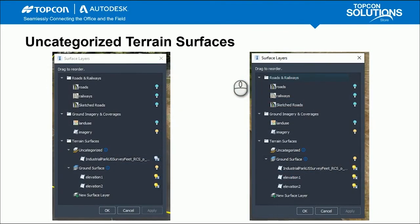Uncategorized terrain surfaces — we saw this in video four, and it can be slightly confusing in terms of creating that terrain but not seeing it in the model. This only happens when you have a Model Builder surface. If you create a new blank model, you're not going to have that terrain surface go into an uncategorized state. With that Model Builder surface in there, when you bring the point cloud in and generate the terrain from it, you need to blend that point cloud surface with that Model Builder surface — similar to the pasting process in Civil 3D. Grab that uncategorized surface and drag it down into the ground surface, turn it on, and apply it. Leaving it in the uncategorized state means that surface from the point cloud will not display.